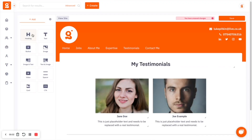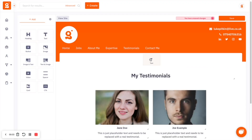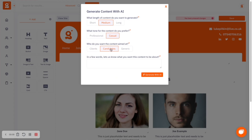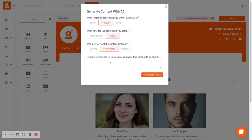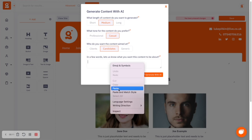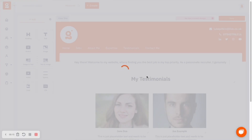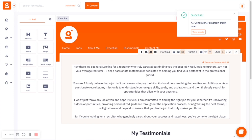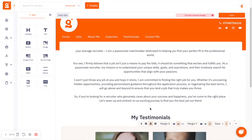You can also create content for that website. You can use the platform to create written content for different sections of your website.